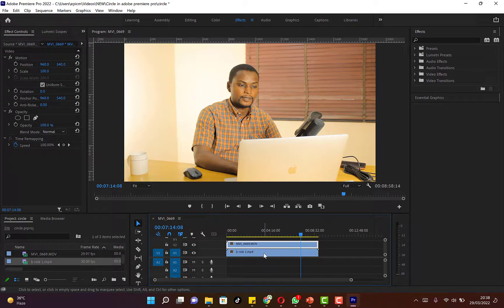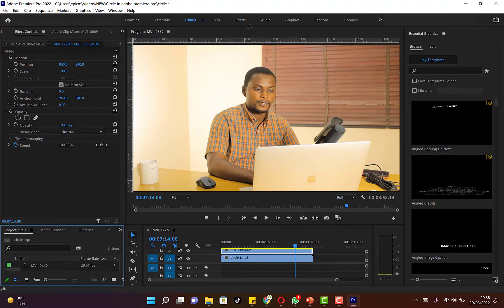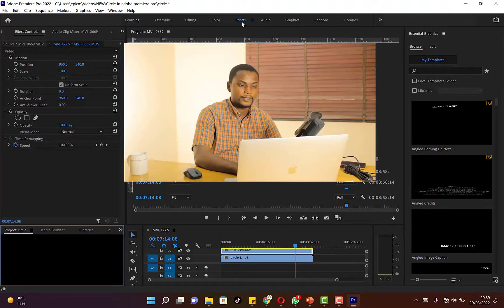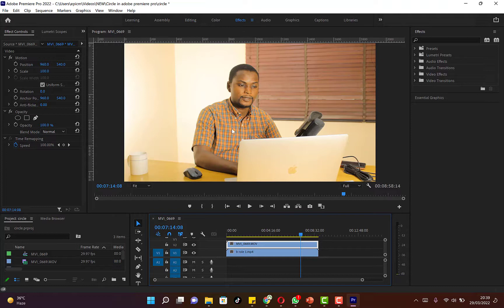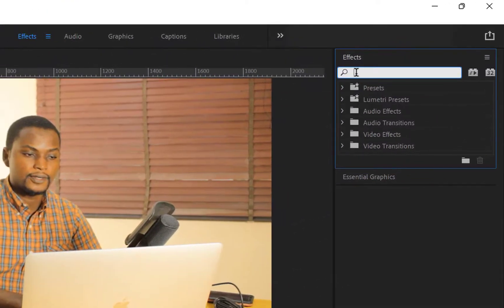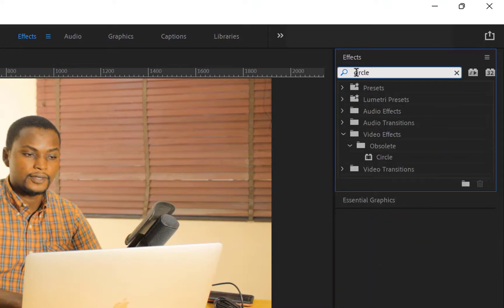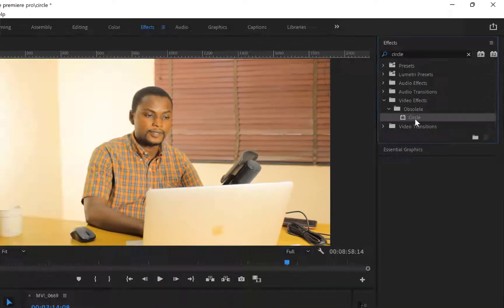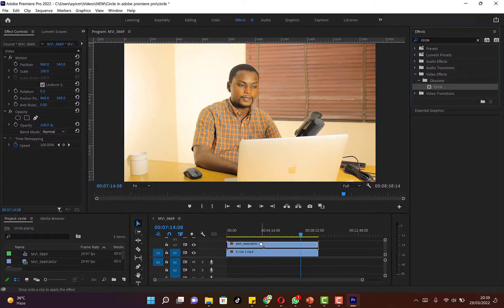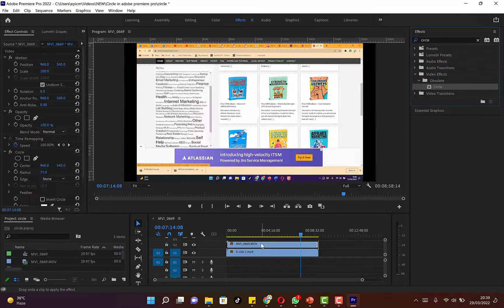Make sure the camera video is at the top, above the screen recording. The next thing you need to do is come to the Effects tab. Click on Effects and it should bring you to the effects panel where you can search for specific functions. Search for 'Circle' — the Circle effect — and you can see it appear. Just drag it and drop it onto the top video clip, which is the camera footage.